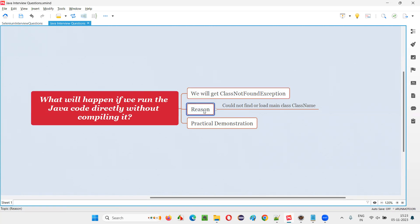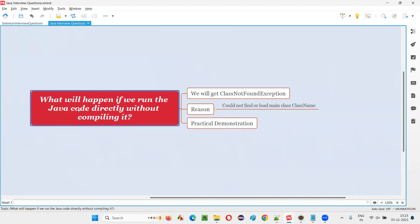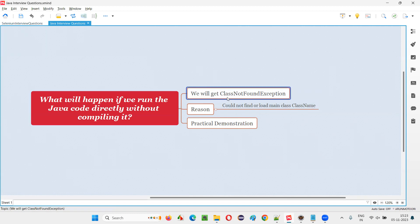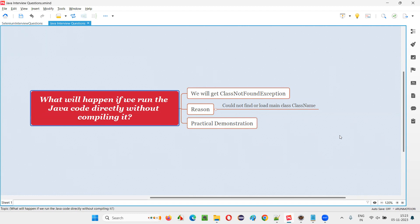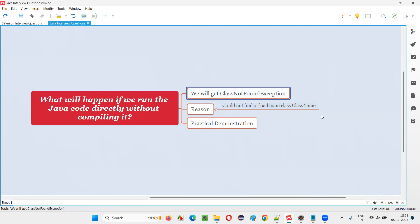And for this exception, you will get a reason also. You will get a reason saying "could not find or load main class" — whatever the class name that you have created in the Java code, that name of the class will appear in this message: "could not find or load main class [class name]". The exception we will get is class not found exception, and the Java code is not going to run because of this exception.